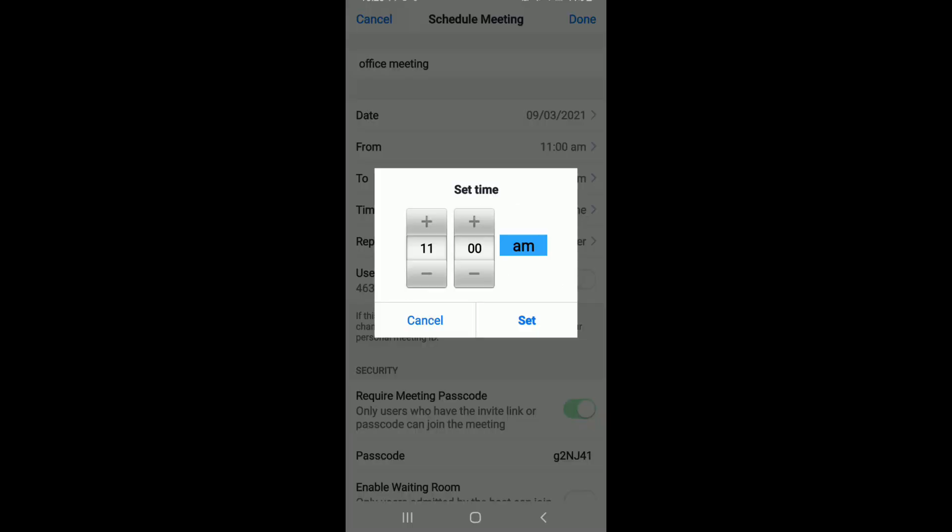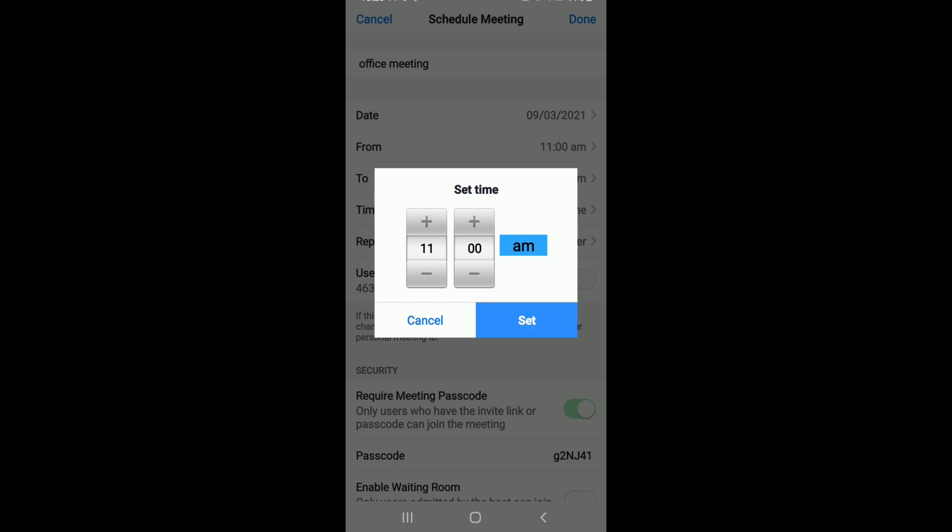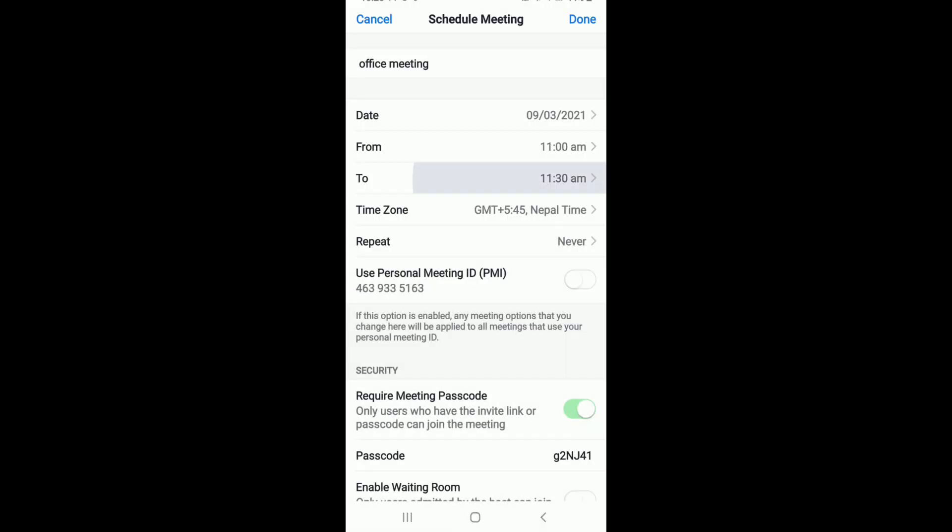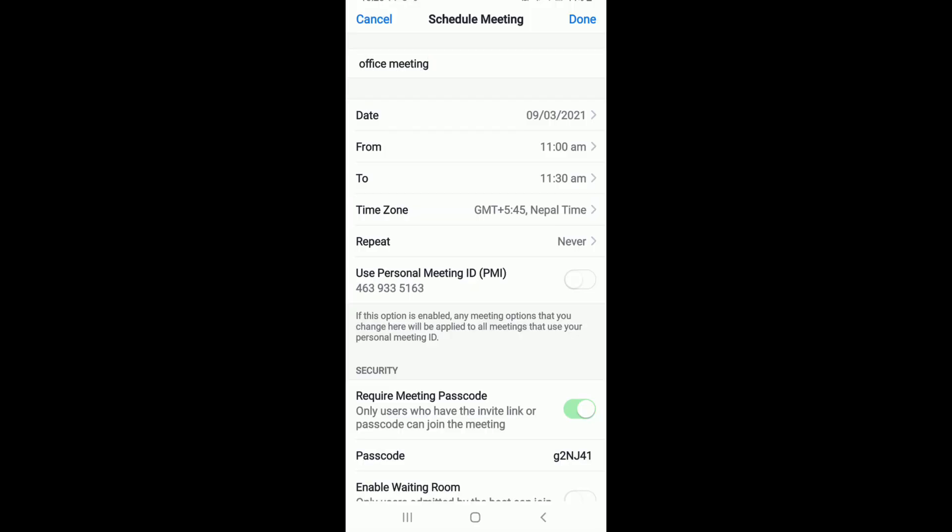Once you're done, tap on from to set the time for your meeting to begin. After choosing the time, tap on the set button and in the to text field, set the time for your meeting limitation. After you're done, tap on the done button at the upper right corner to schedule the meeting.